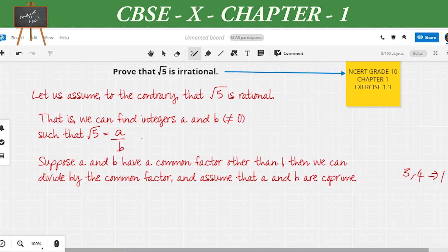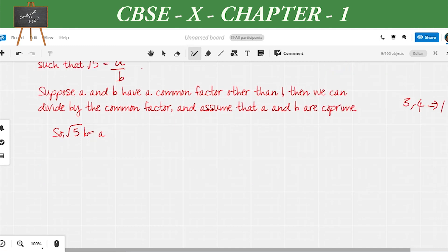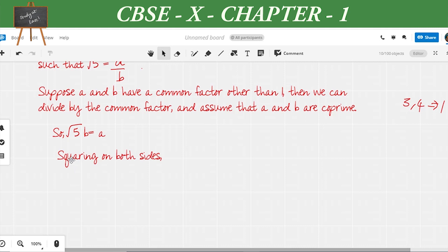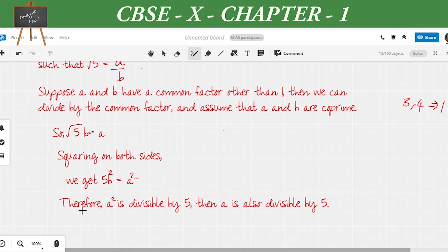We have already written √5 = a/b. On rearranging, we get √5 · b = a. Now we square both sides: (√5 · b)² = a², which gives us 5b² = a². This means that a² is divisible by 5, and therefore a is also divisible by 5.